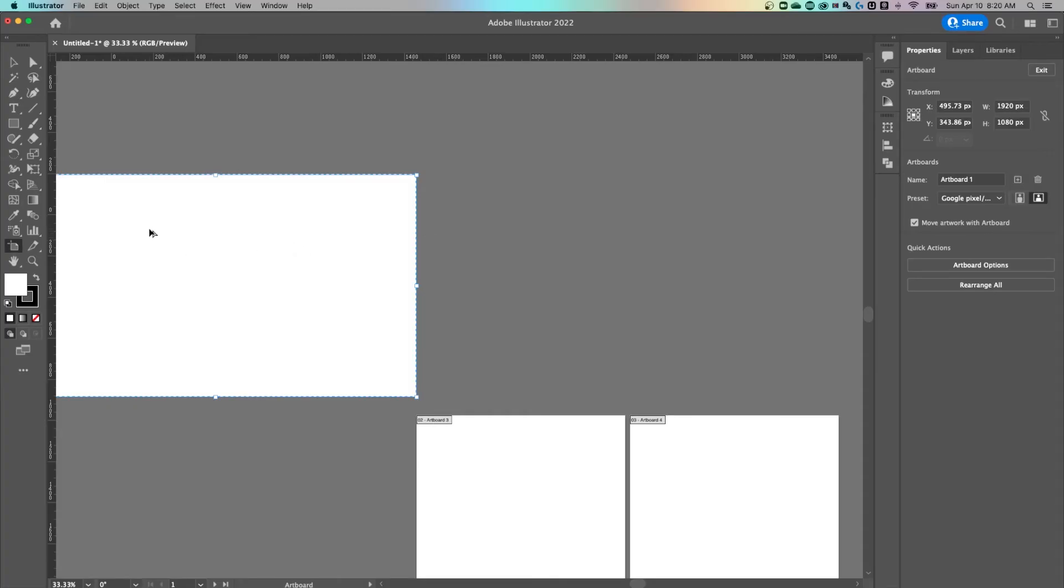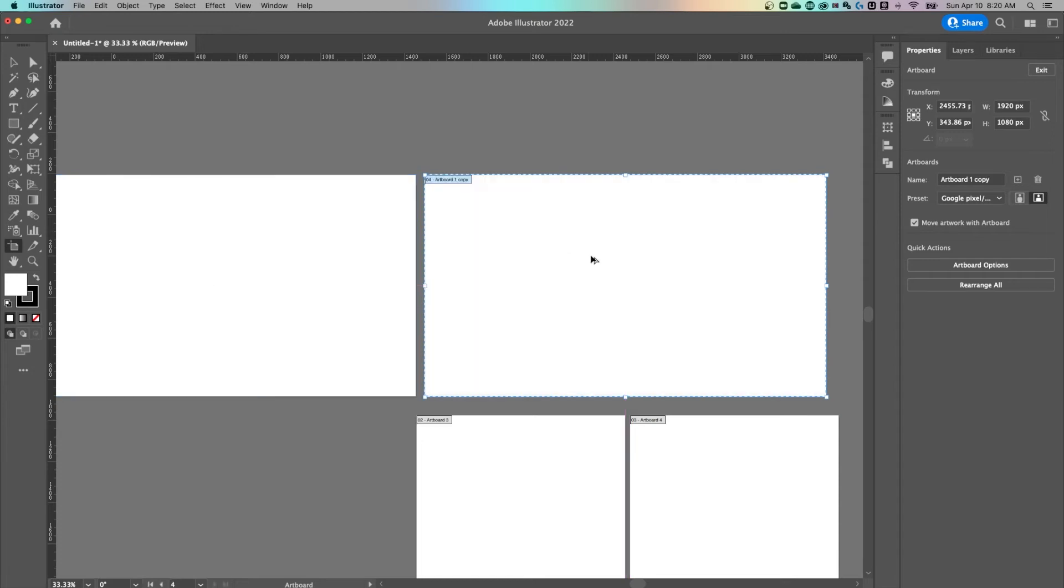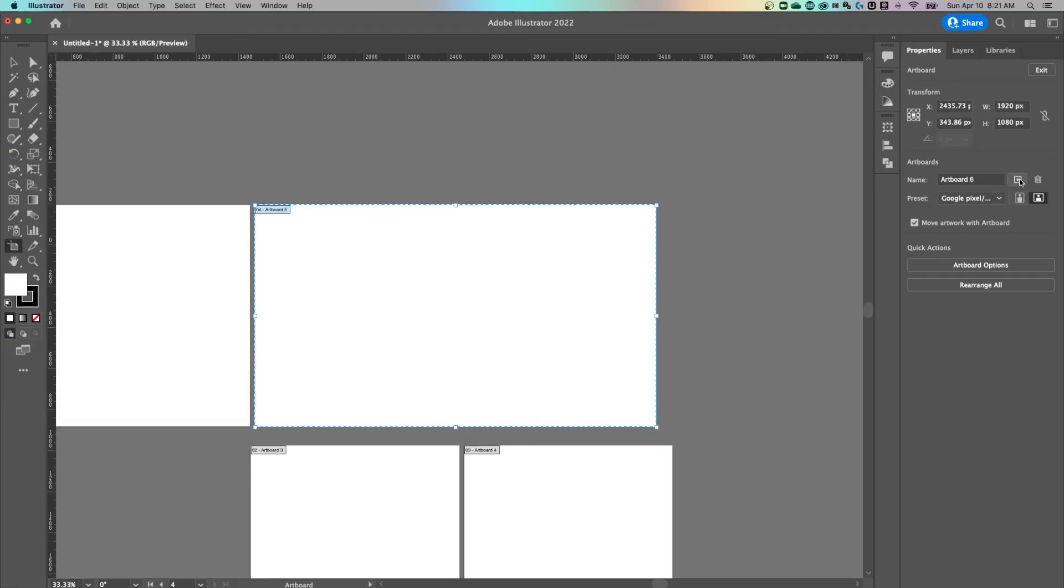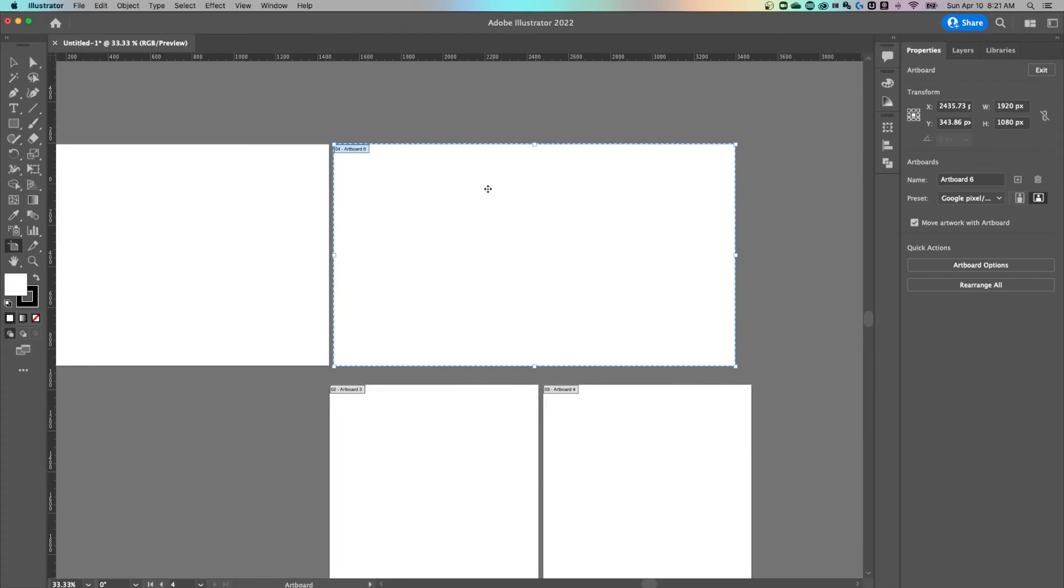I could even hold Option to duplicate it out here to the side. So I could duplicate it like that. Or I could Command or Control Z to undo and actually click on that artboard and click that plus icon to add that artboard out here as well. So lots of different ways you can add artboards.